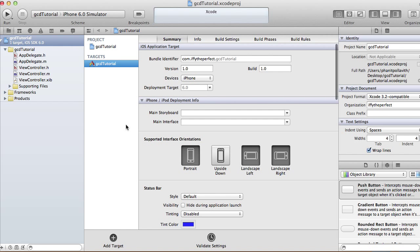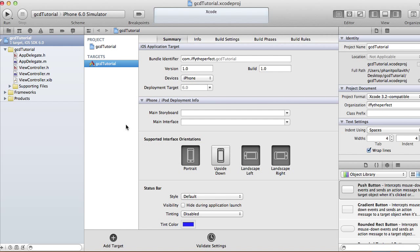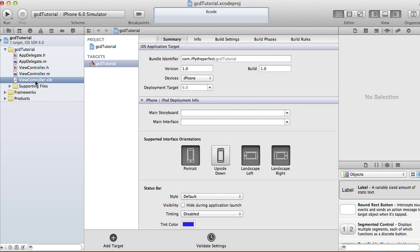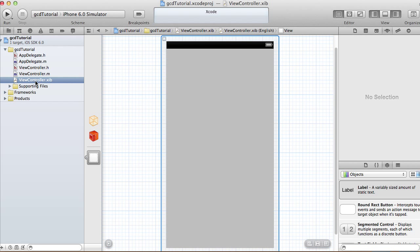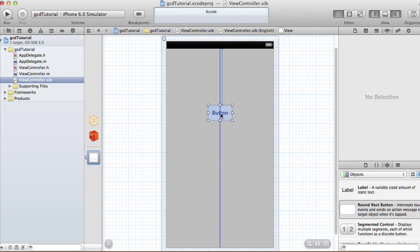Grand Central Dispatch is for multi-threading. In case your app needs to do something that takes a really long process, it might affect the user experience. That's when you want to use Grand Central Dispatch — when it needs to do a big calculation, you can have it run in the background or run asynchronously while you're doing something else.